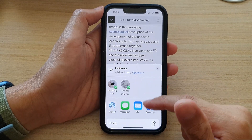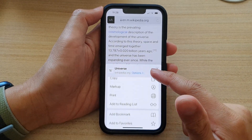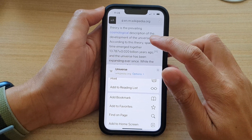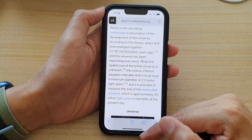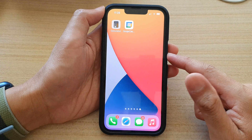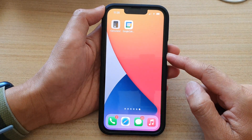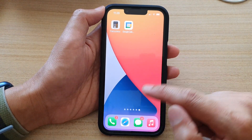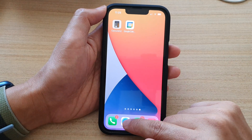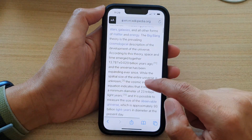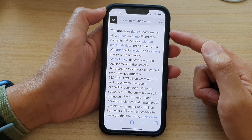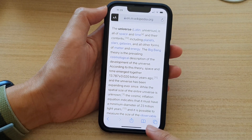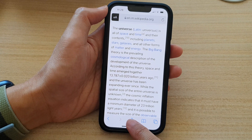In this video we're going to take a look at how you can add a web page to reading list in Safari on the iPhone 13 series. First, let's go back to the home screen by swiping up at the bottom of the screen, and on the home screen open up the Safari web browser. Go to the web page that you would like to add to reading list and hit the share button at the bottom.